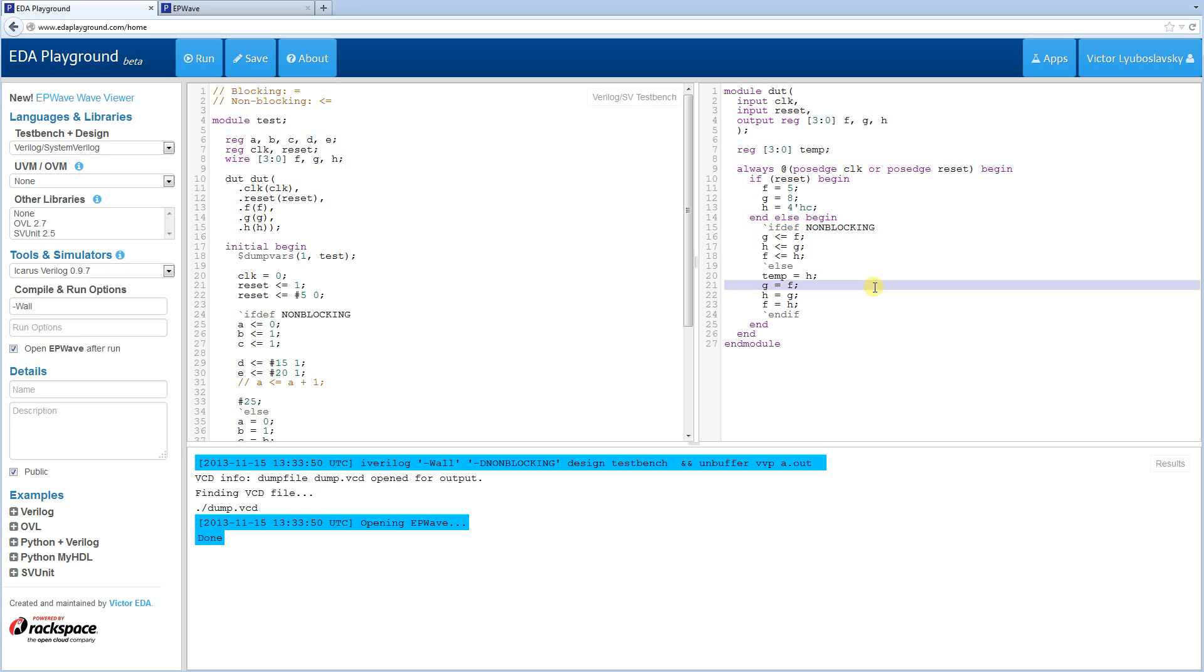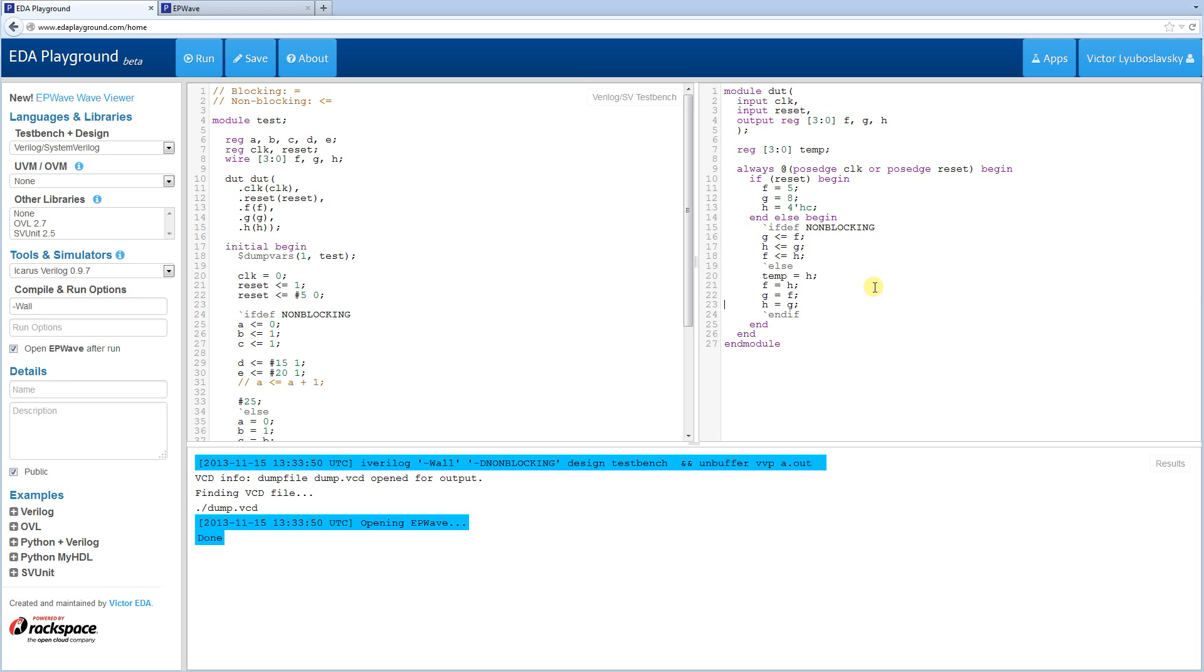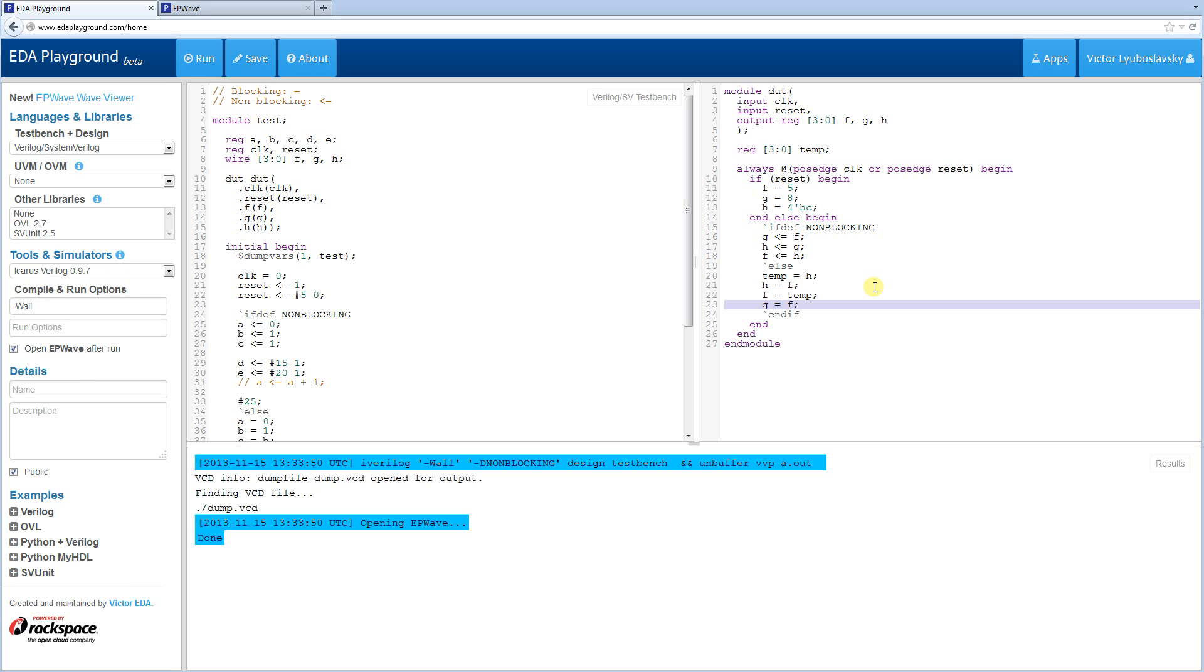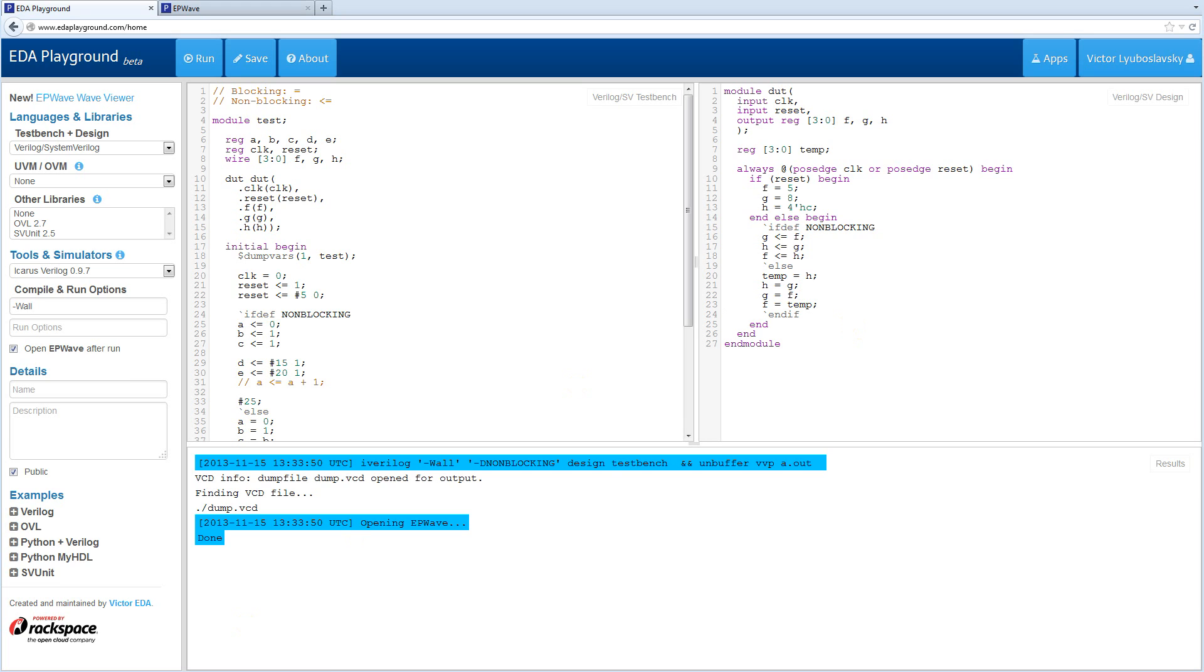And then G. And then let's reorder this a little bit. F becomes H. H becomes temp. F becomes temp, because it's the same as H. H becomes F. Let's reorder this. And then G. G becomes F. H becomes G.